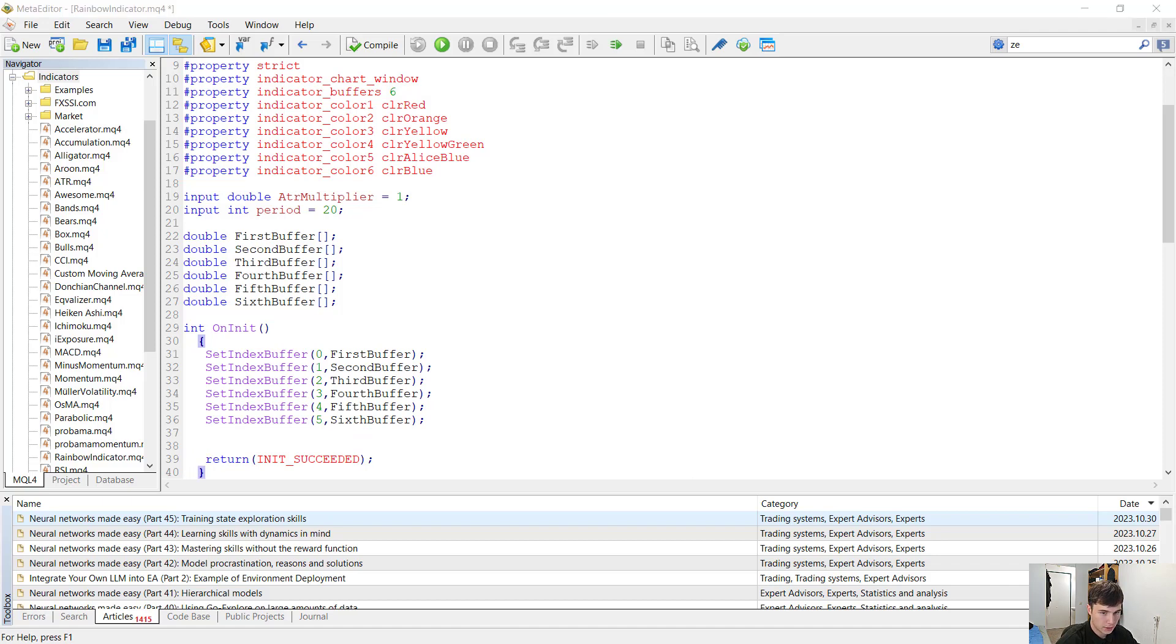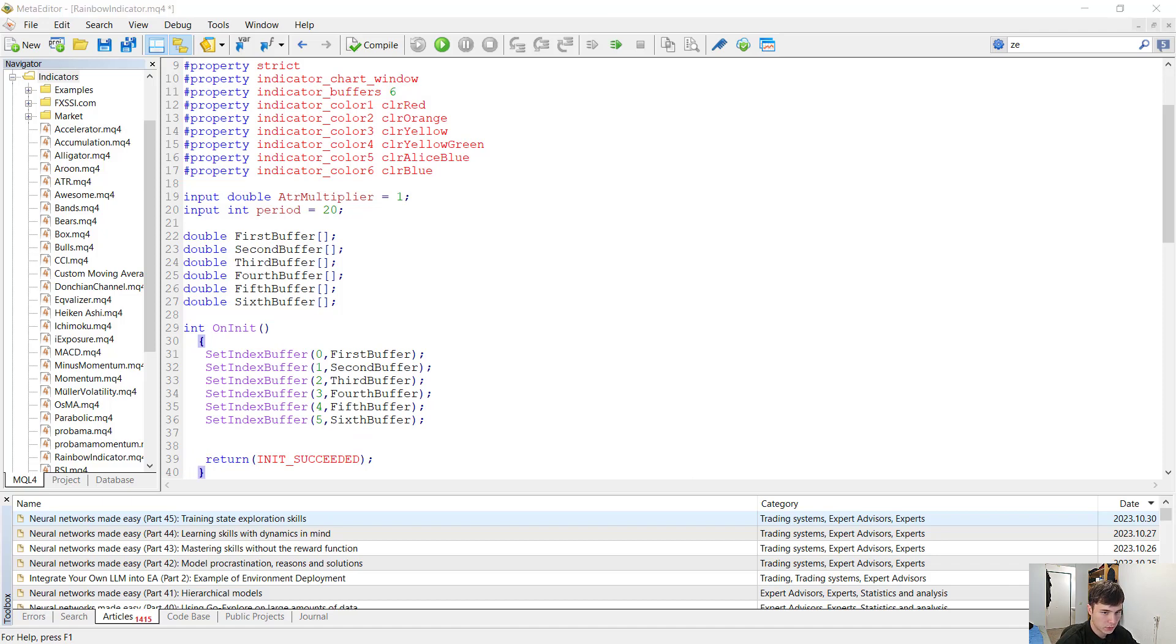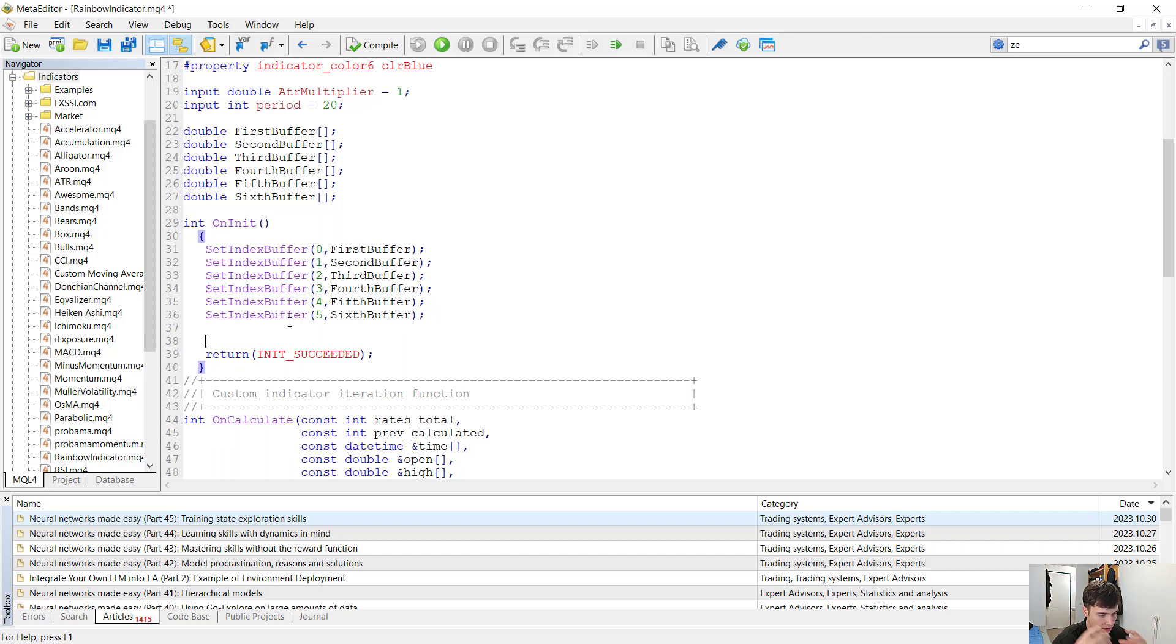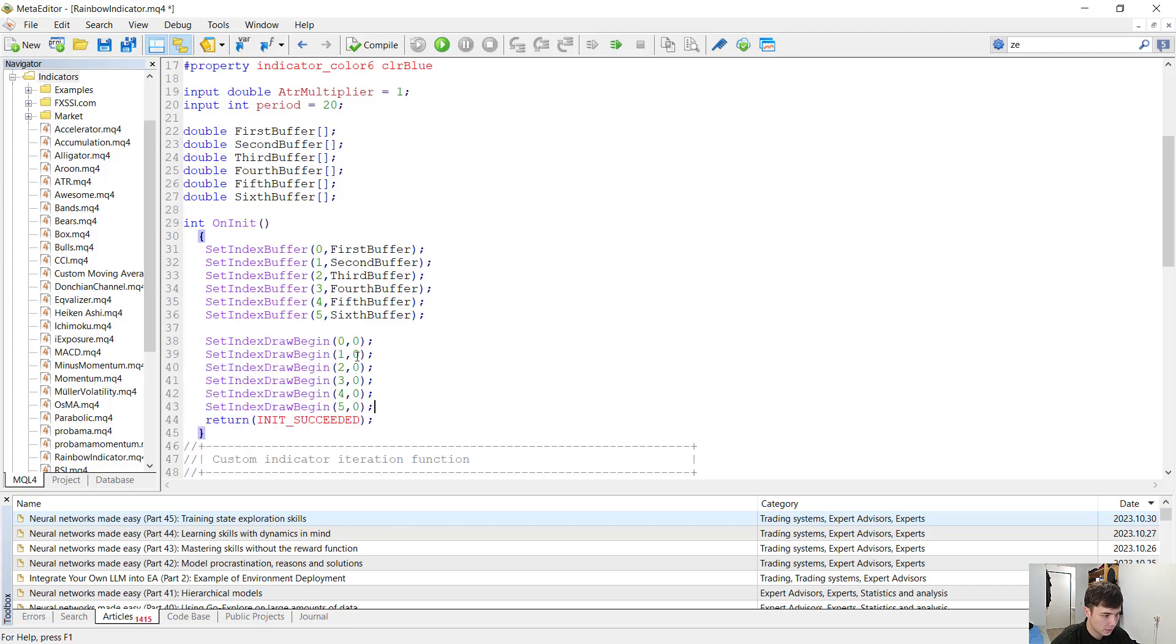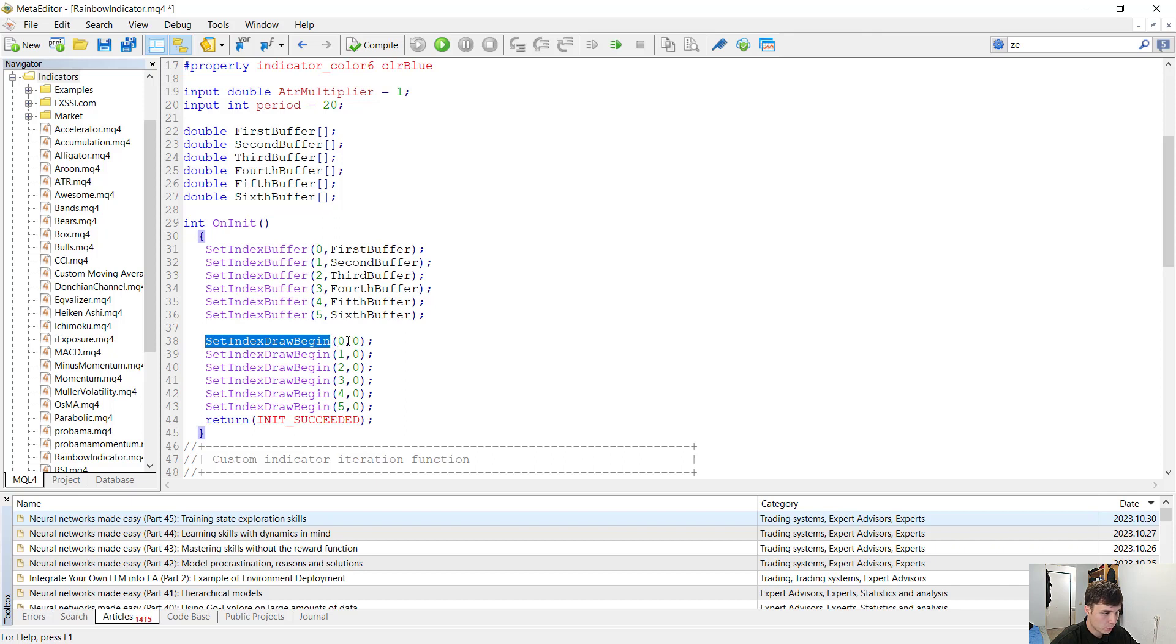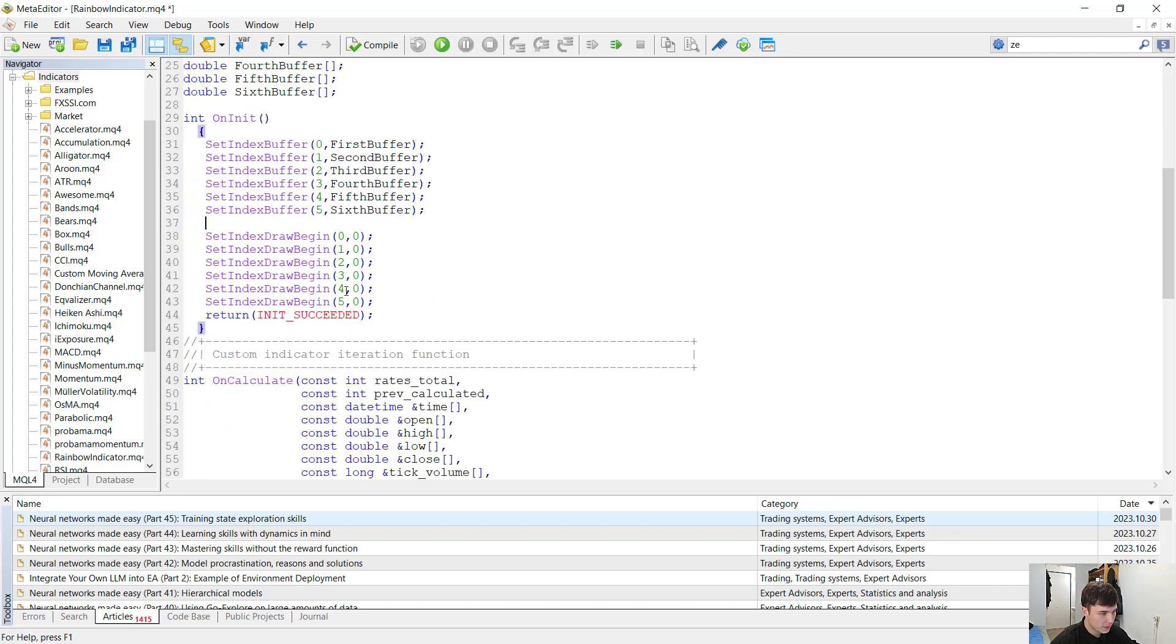And after that we want to set our buffers draw begin. So when do we want our indicators to actually start plotting their values on the chart? We want them to do that after the first candle. And that we can do with the set index draw begin function. We can select here the buffer and select here where we want to start drawing. And that's basically all we want to do in the on init function.